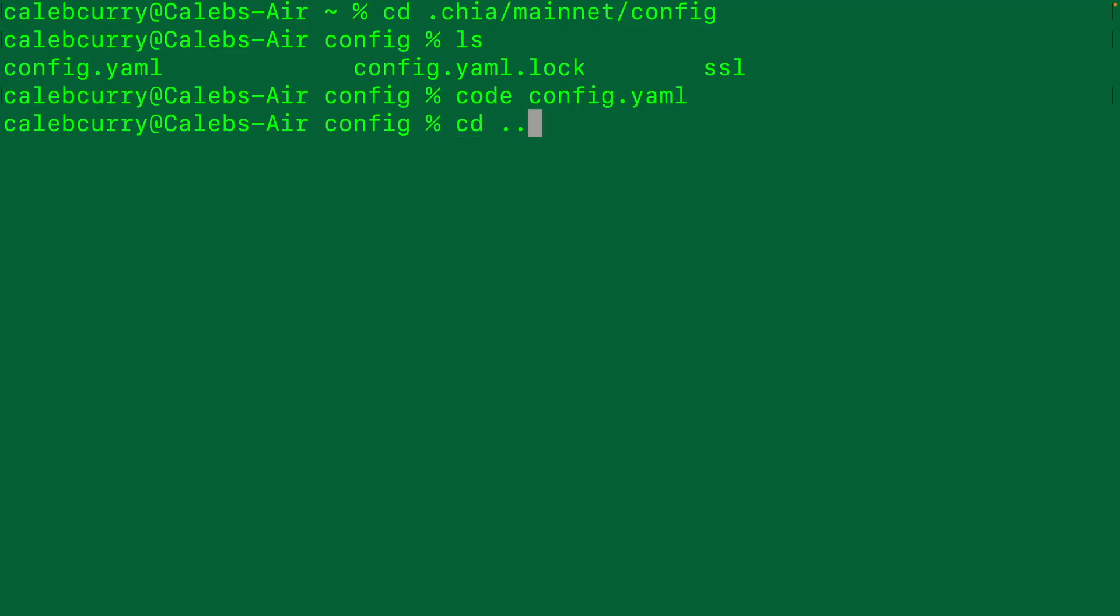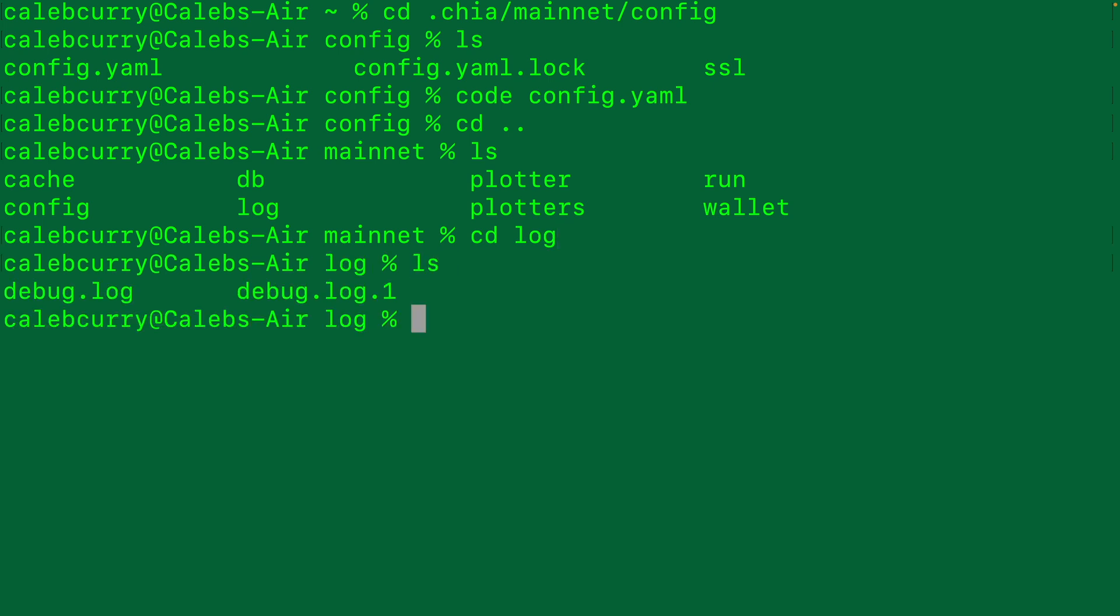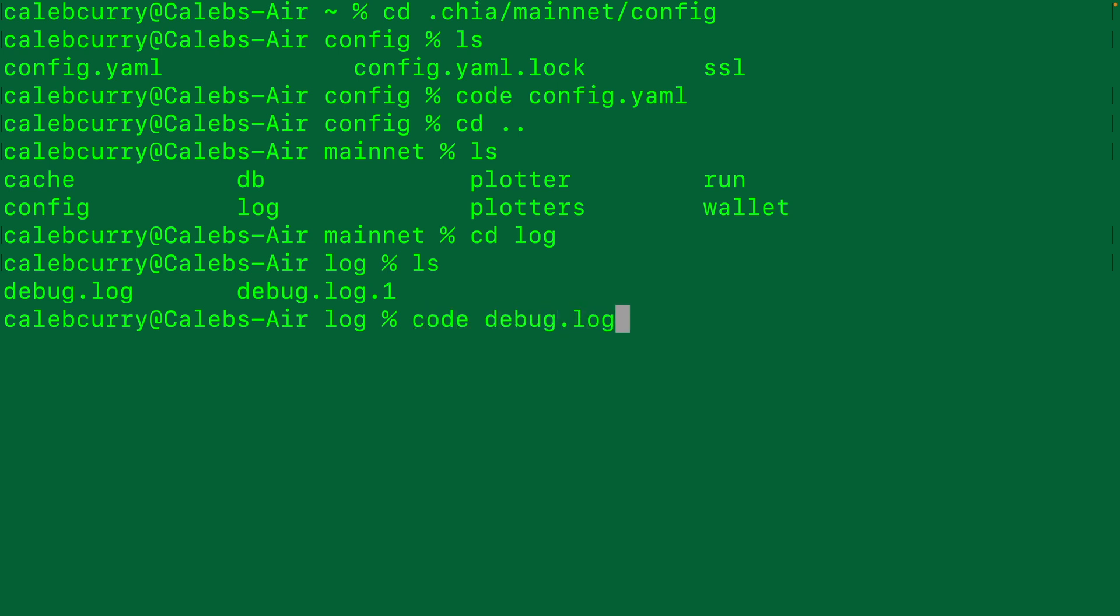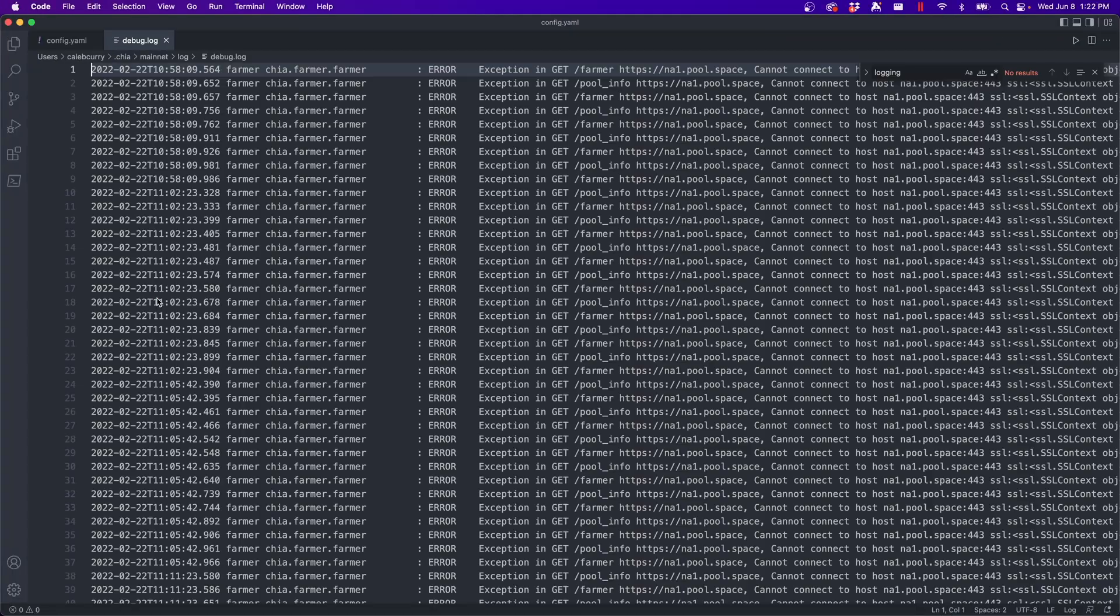Now from the terminal, we can change directory into the log directory and there is a file in here called debug dot log. You might see debug dot log one or two, and those will be created as debug dot log is filled. So similar thing here, I'm going to open that in Visual Studio Code.